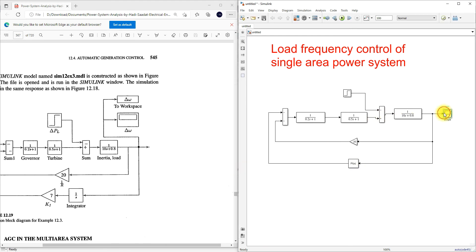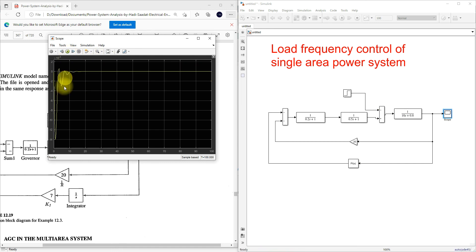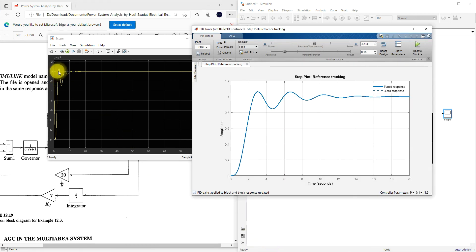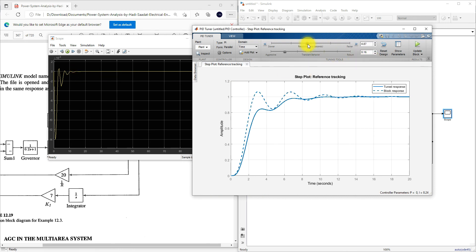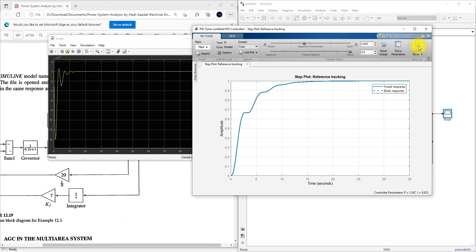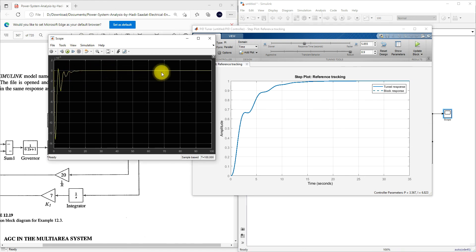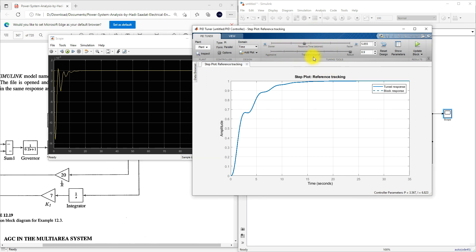Check the result again. Now we are getting the response. Here you can see that you can change the response time and the transient behavior by adjusting the values of Kp and Ka to make the response equal to zero.